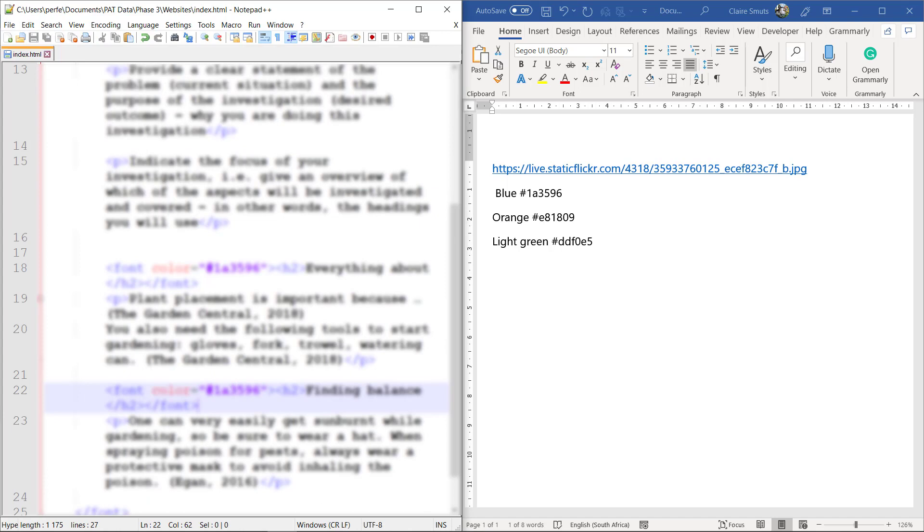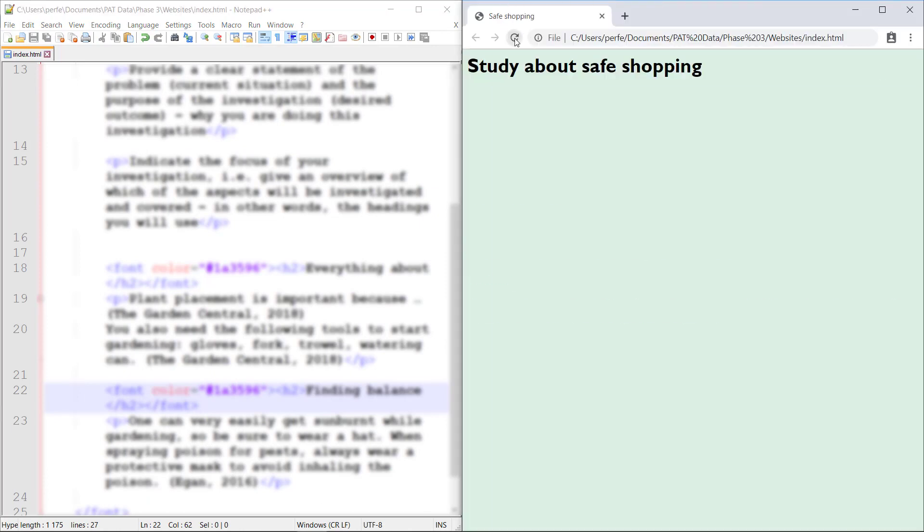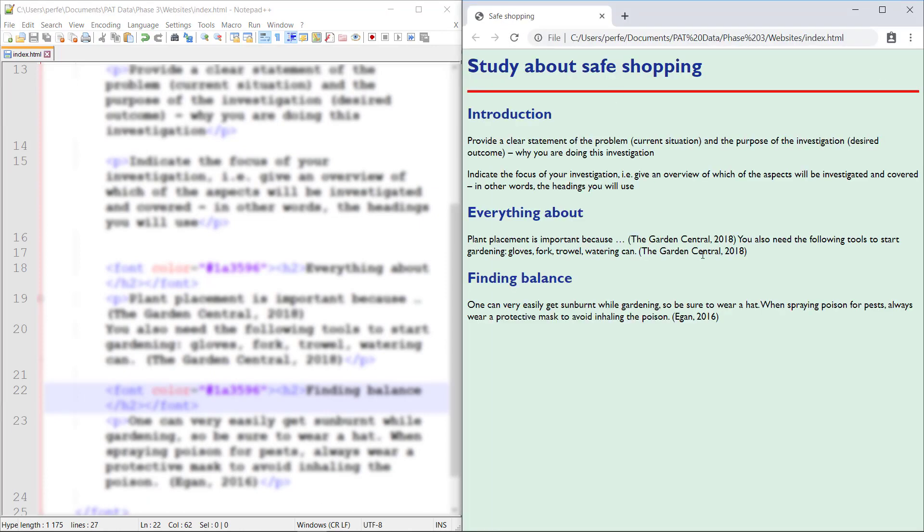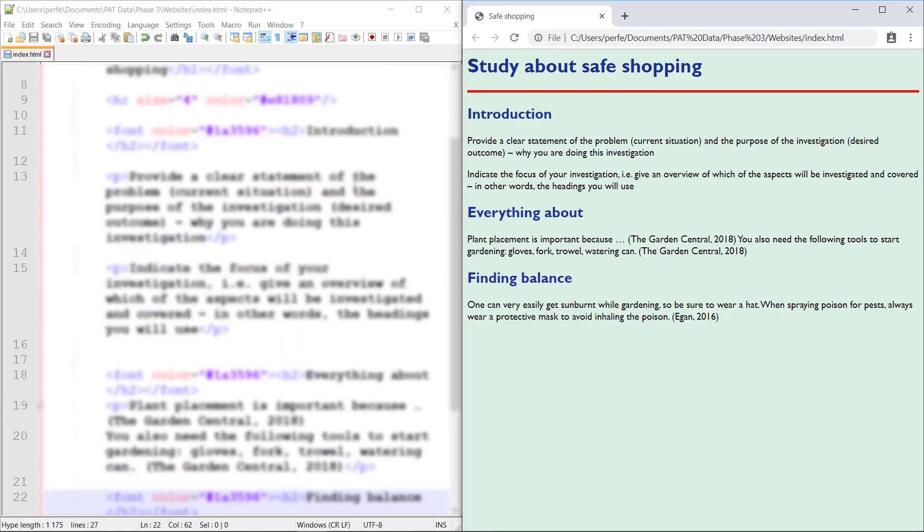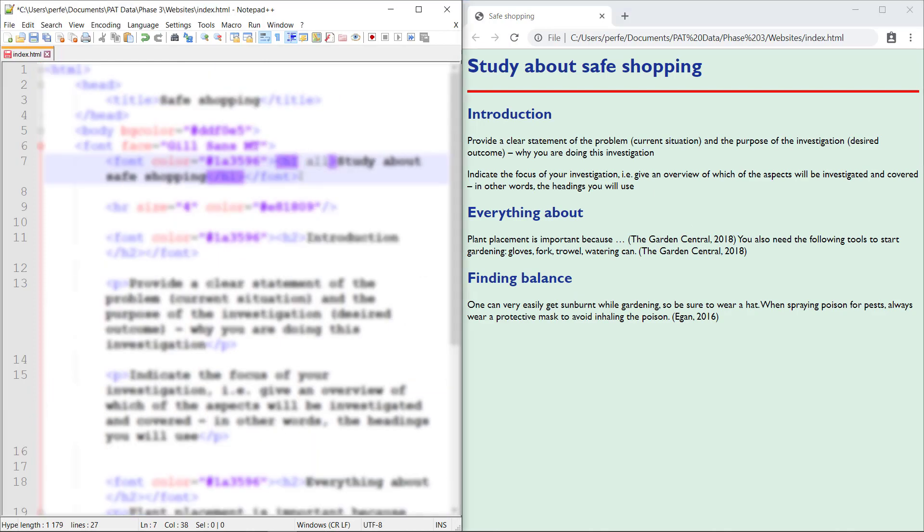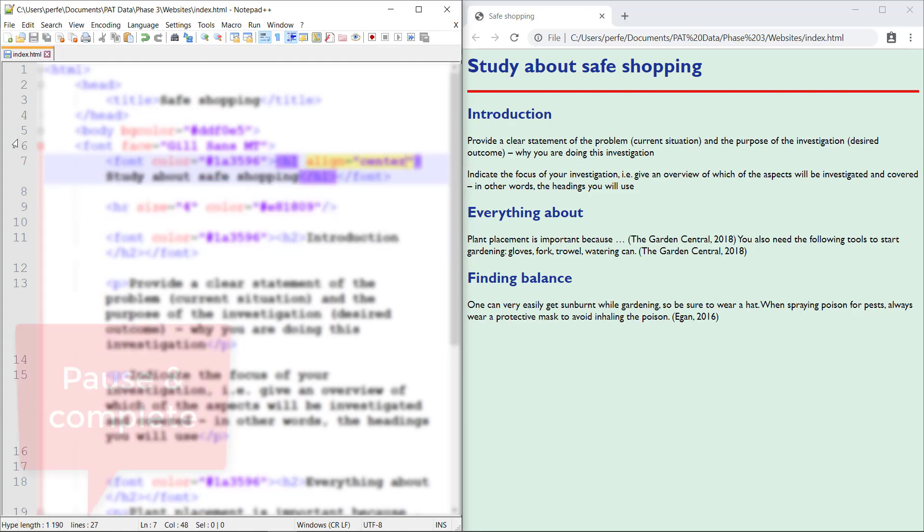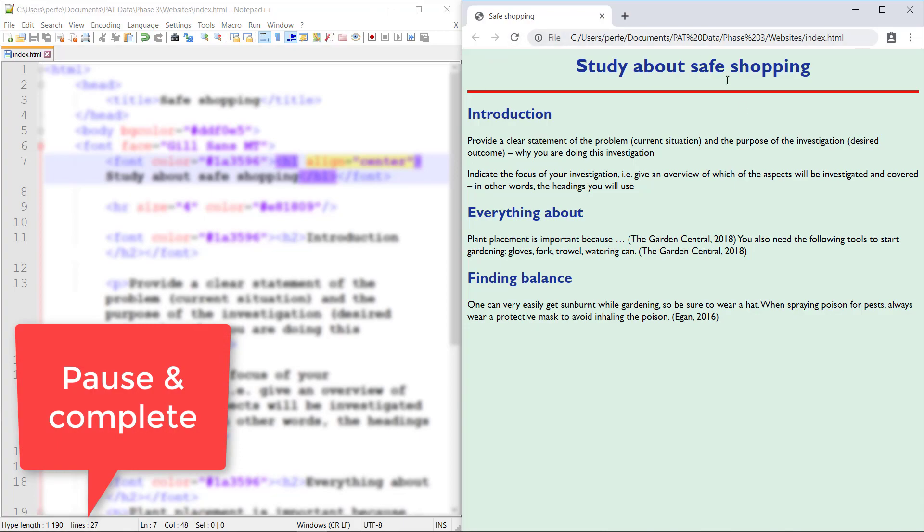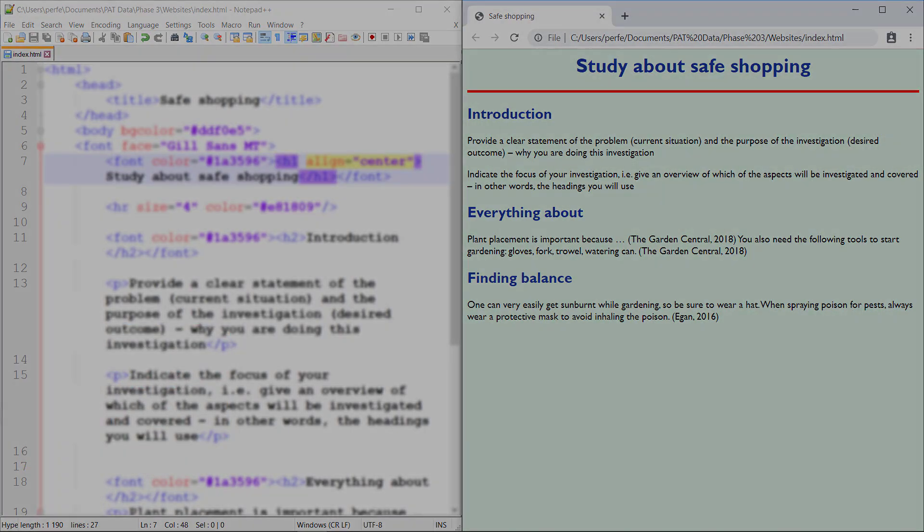Let's see where we're at. There you go. That's looking good so far. Maybe align my main heading. There you go.